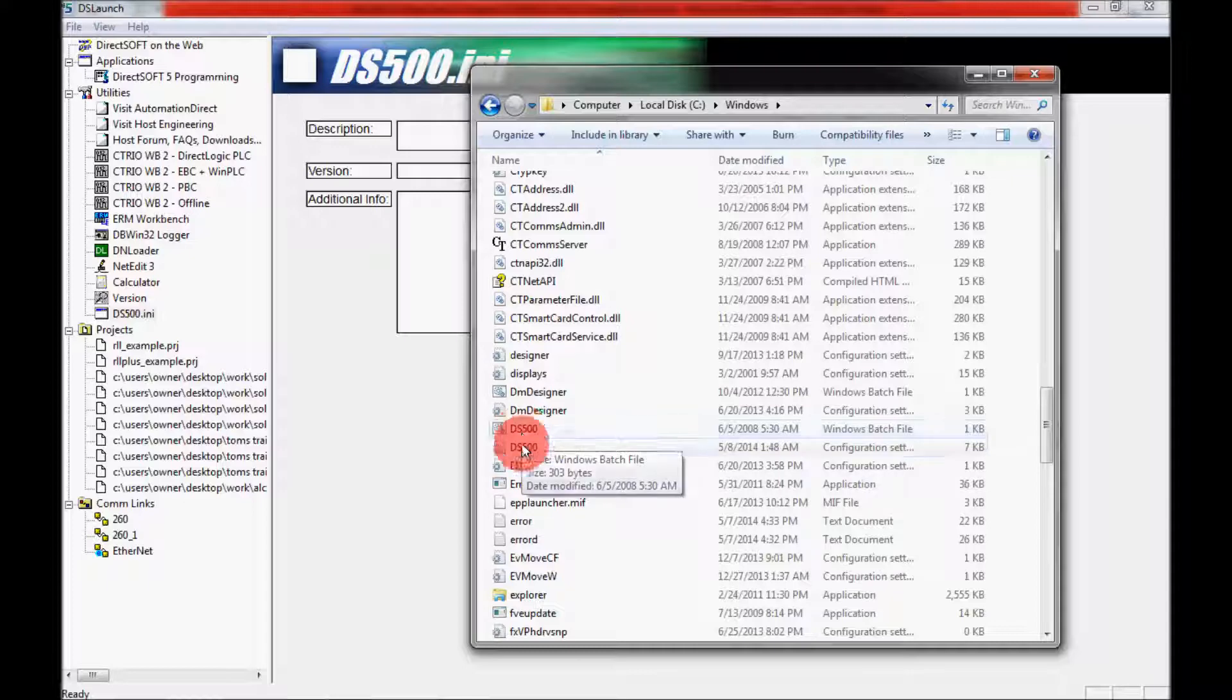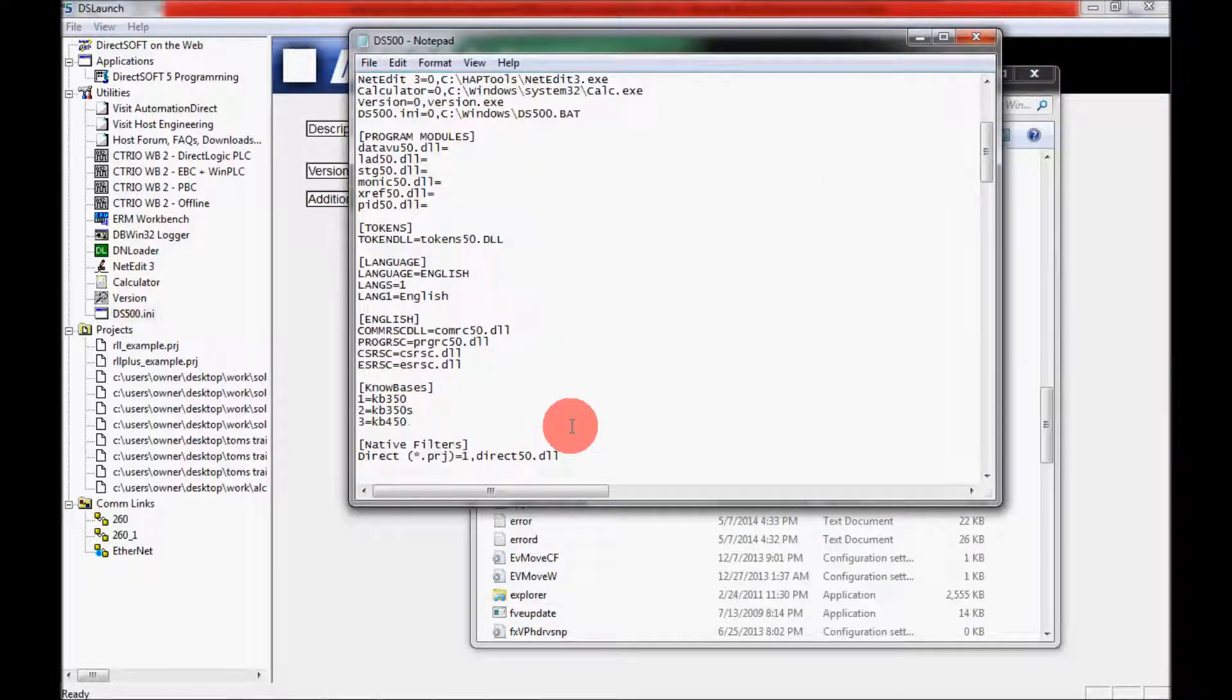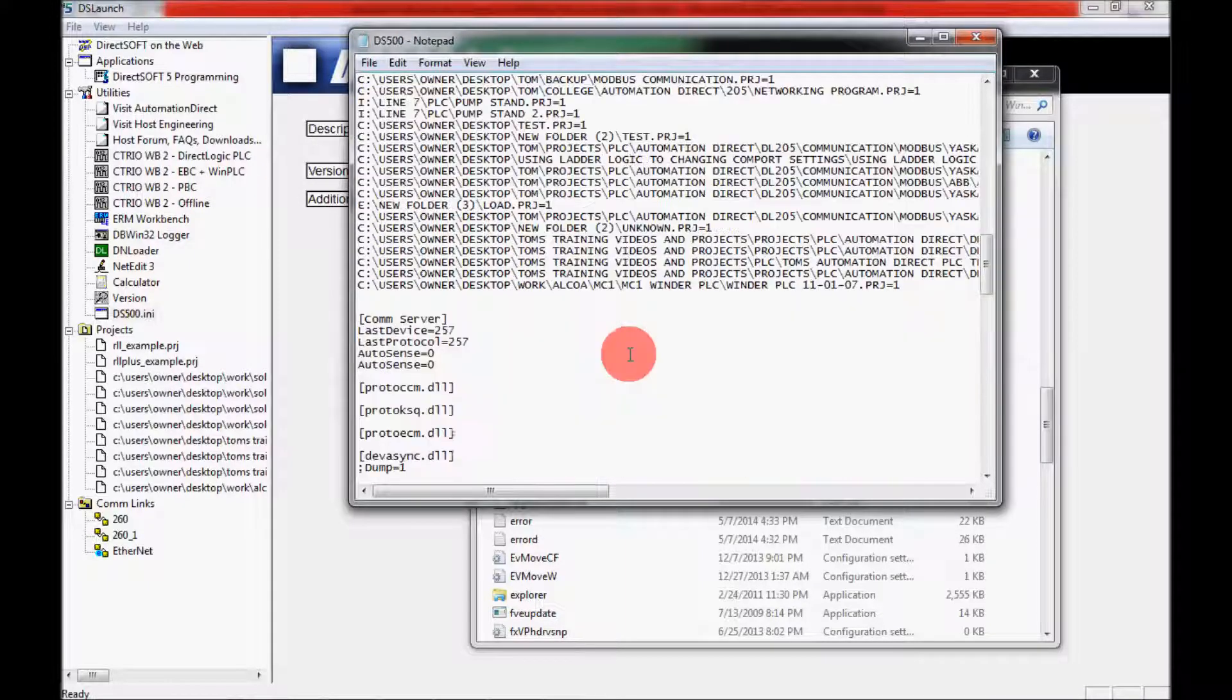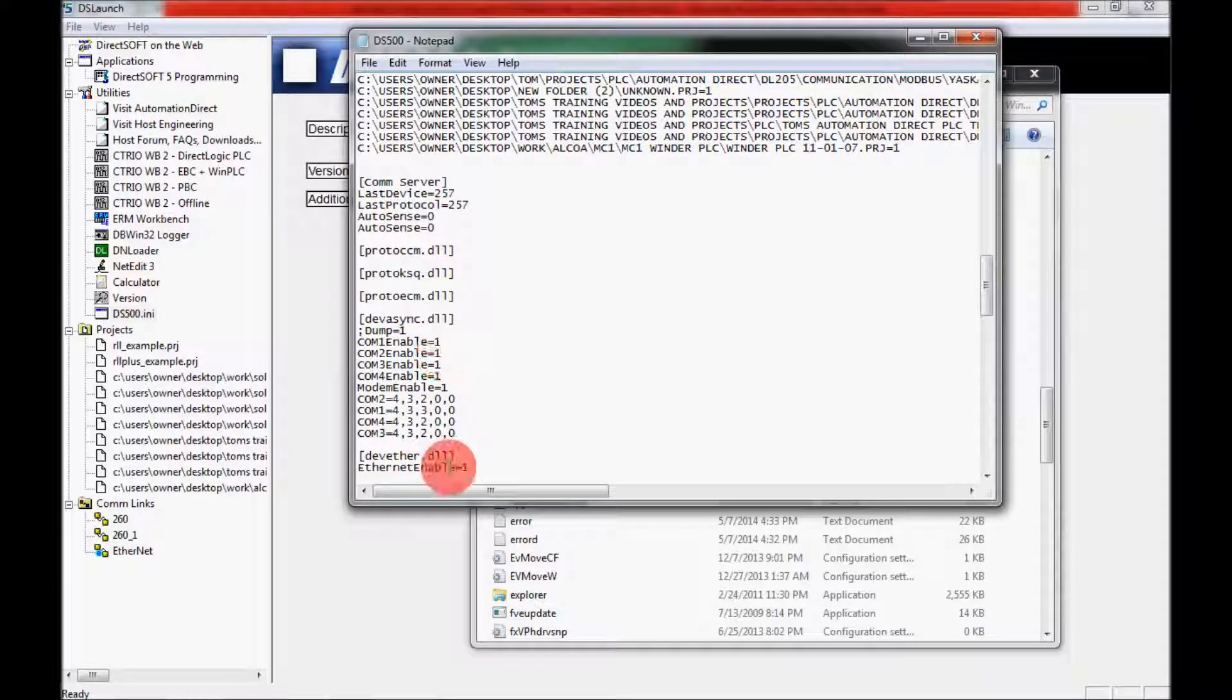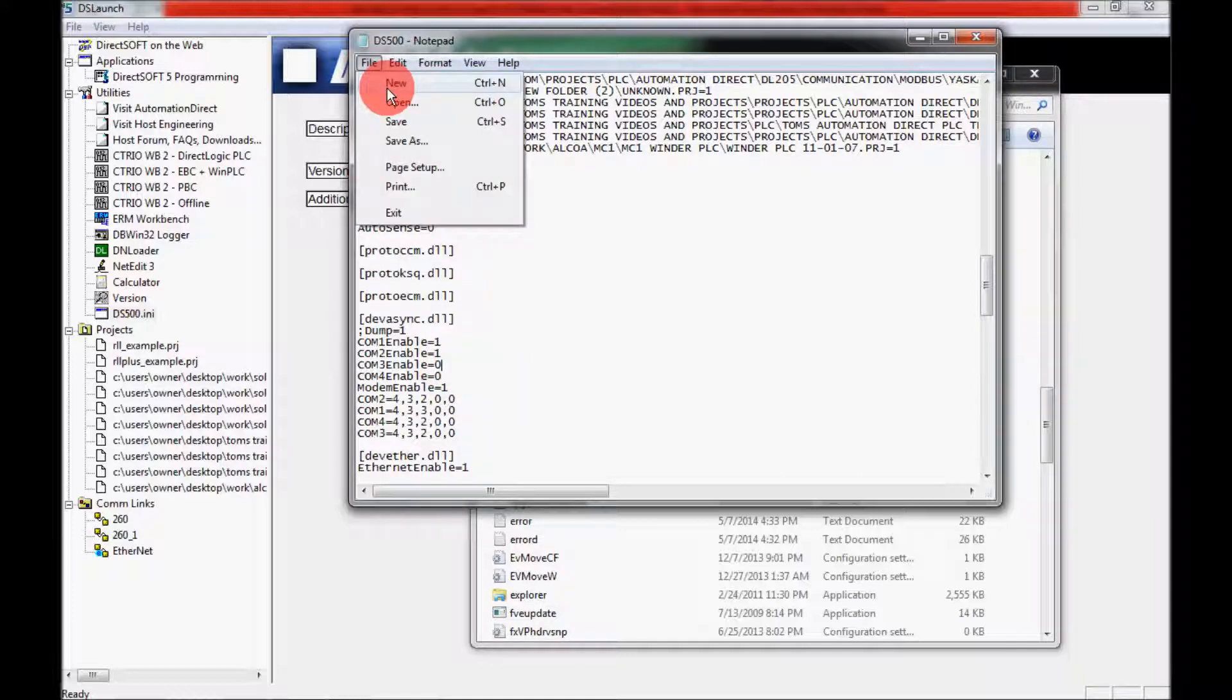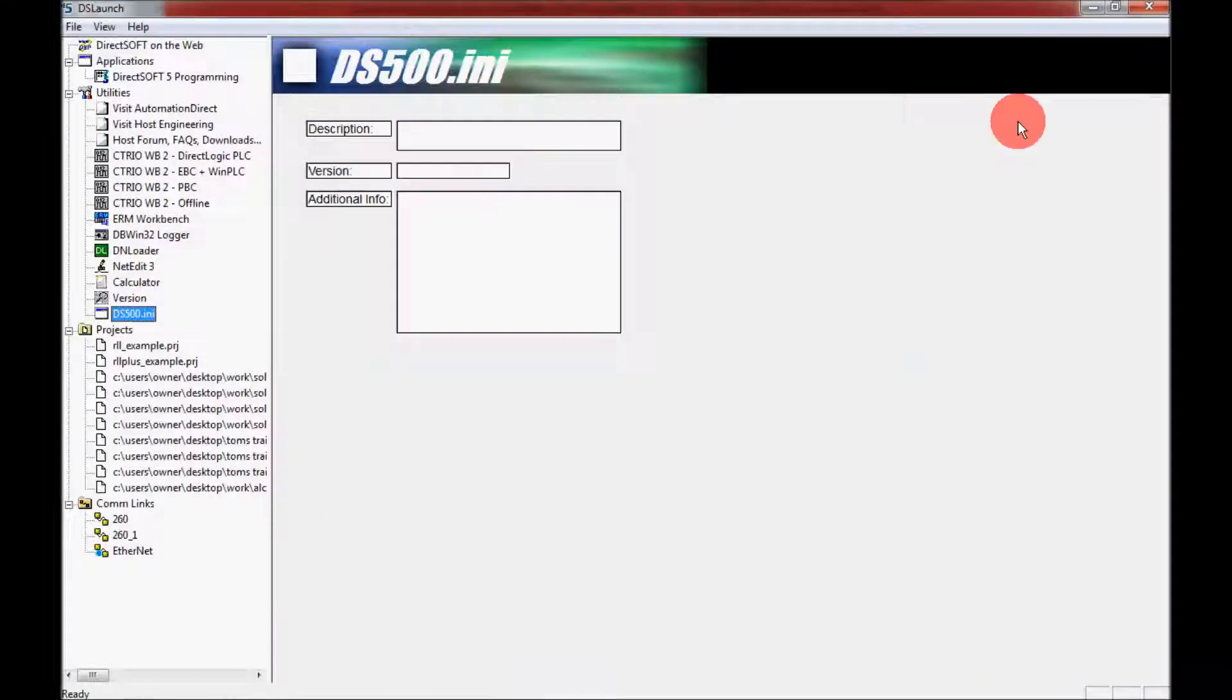Double click on it and scroll down here. You have the same notepad file here. And you can disable or enable them here also. So if you come here and place a zero where the one is for COM 3 and 4, then you come up here and you save and then you X out of it.